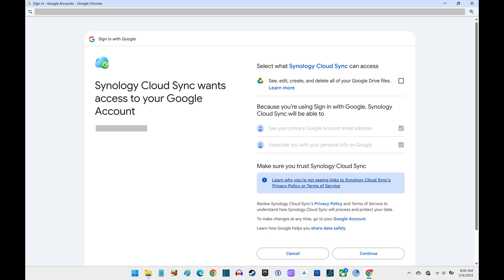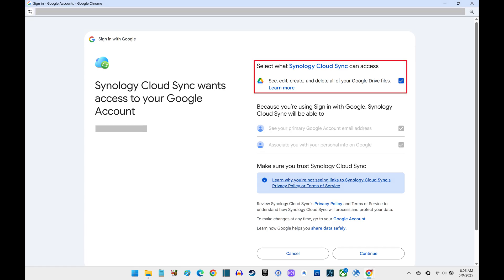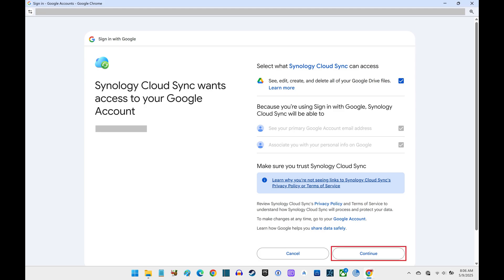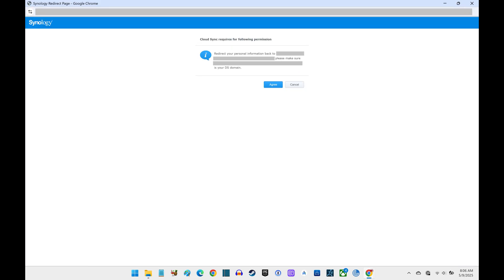The next screen prompts you to give Synology access to your Google account. Click to give Synology permission to see, edit, create, and delete all of your Google Drive files, and then click Continue. The next screen shows a message letting you know that the Cloud Sync app requires permission to redirect your personal information back to your DSM web address. Click Agree.